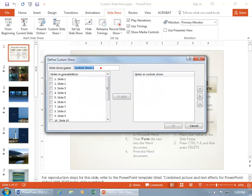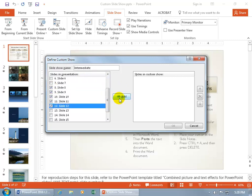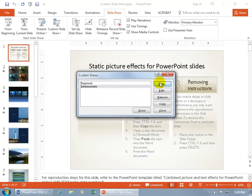Click New. This one's going to be our Intermediate, and this one we'll do slides 8 through 12. Add, click OK.